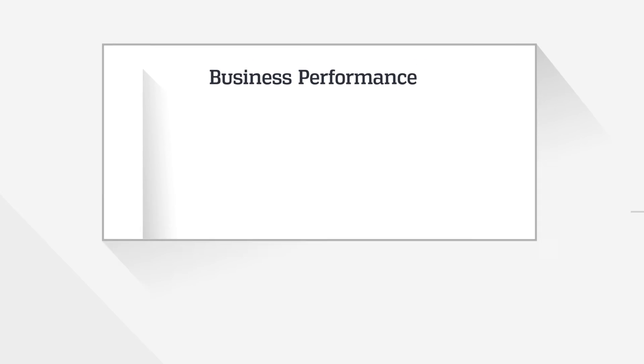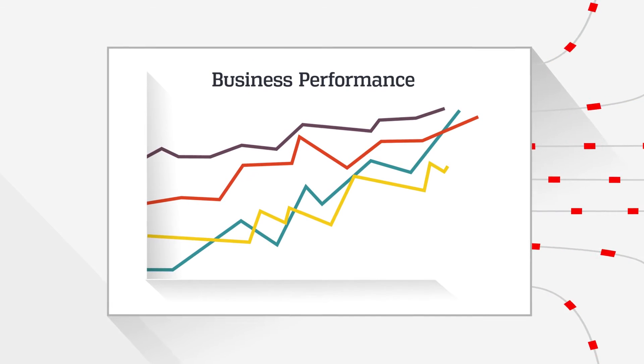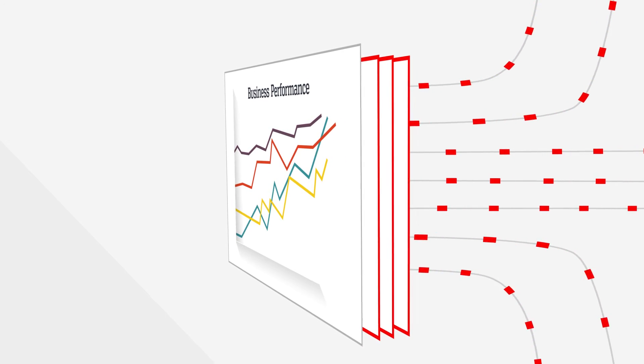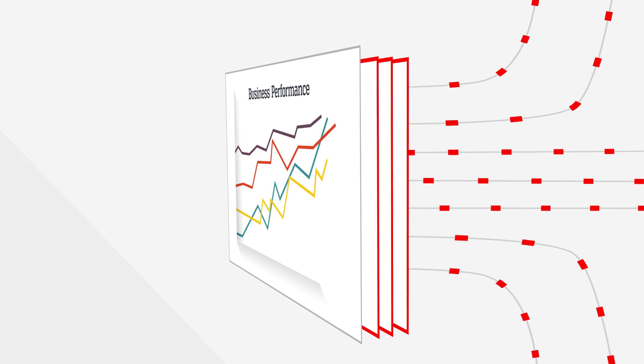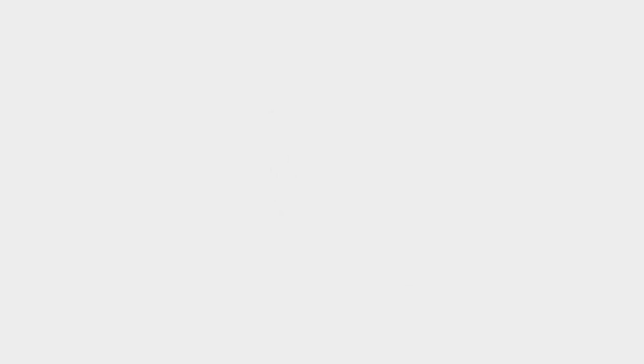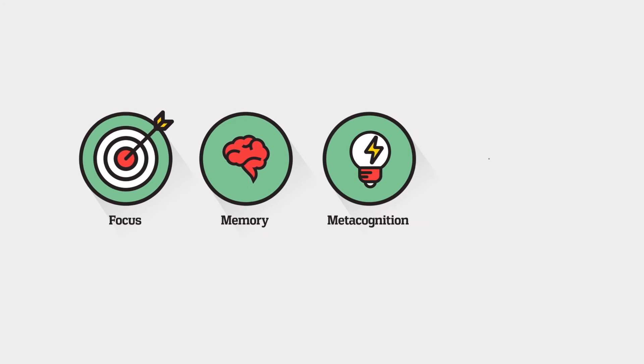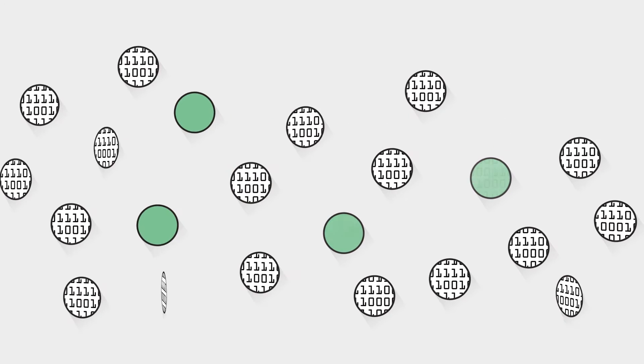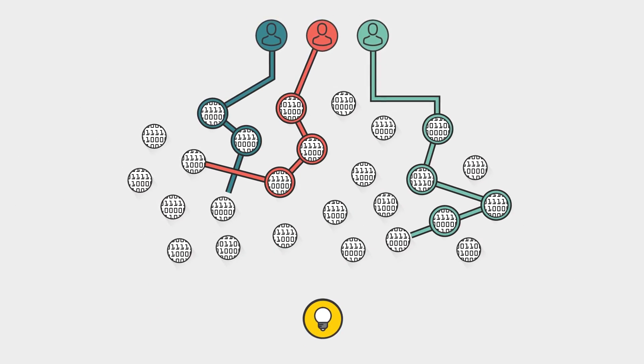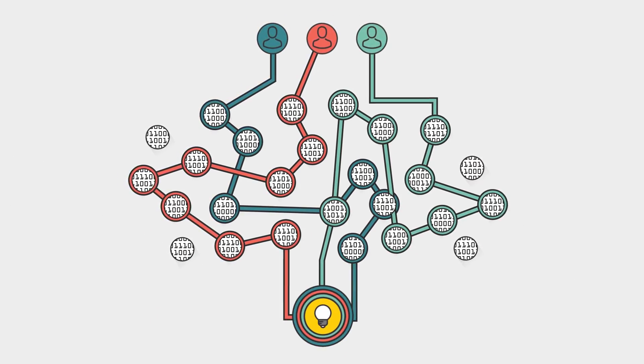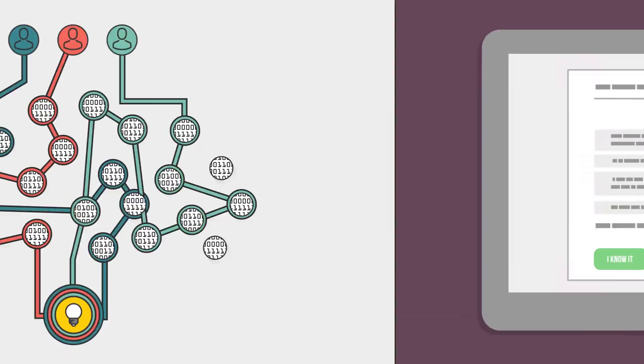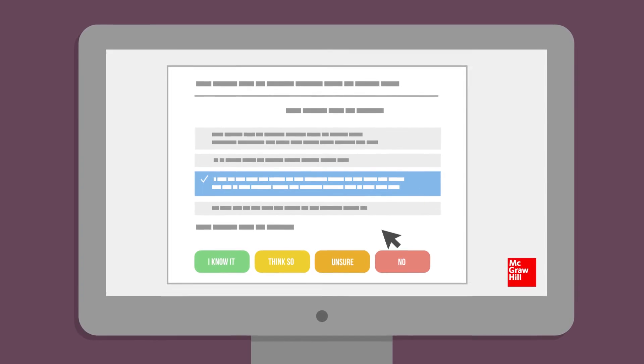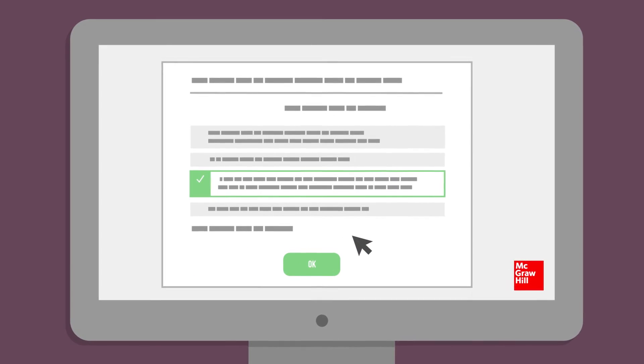It's never been easier to unlock performance by driving mastery and measurable results through a powerful data layer. How does it work? Theories concerning focus, memory, metacognition, and engagement are embedded in the algorithms that power the personalized paths taken by every learner. So each learner receives the right content at the right time in an engaging interface.